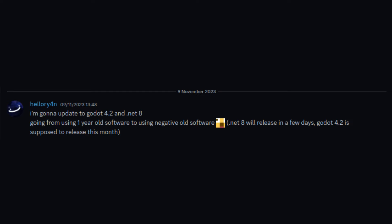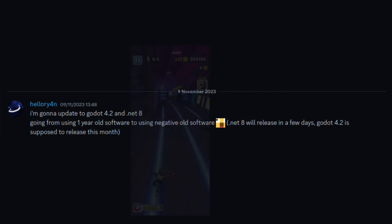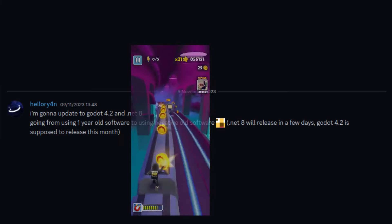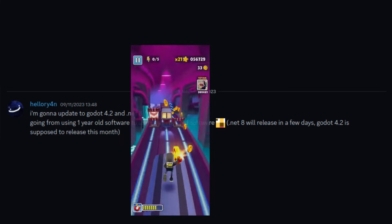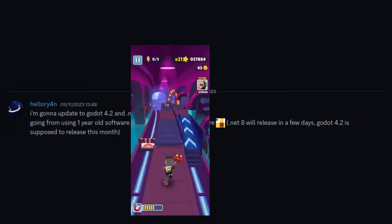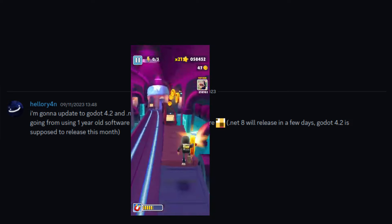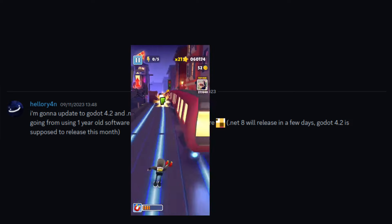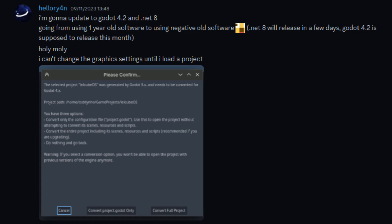I'm gonna update to Godot version 4.2.0 and .NET 8. Going from using one-year-old software to using negative-old software. .NET 8 will release in a few days, Godot 4.2.0 is supposed to release this month. I can't change the graphics settings until I load a project.